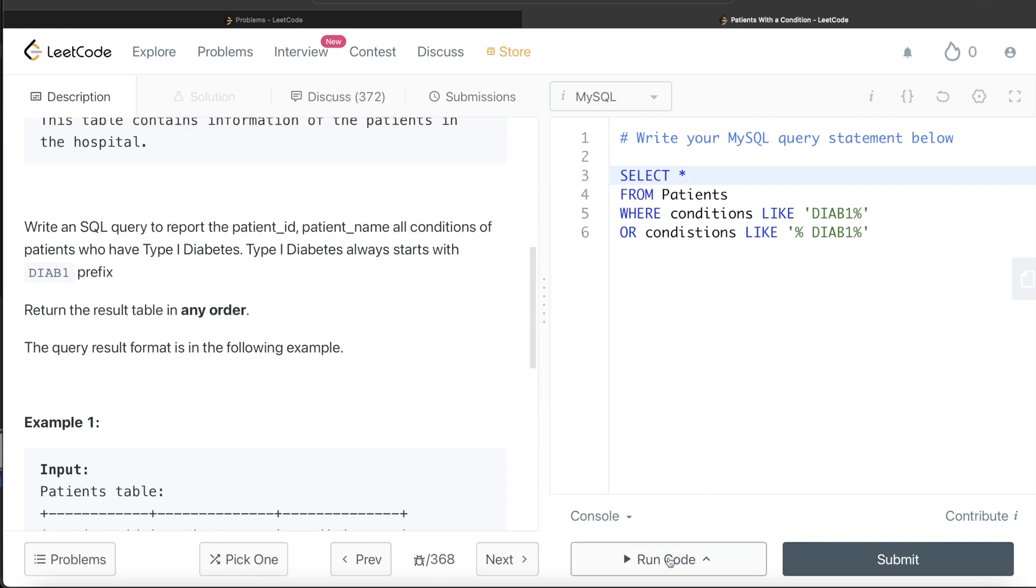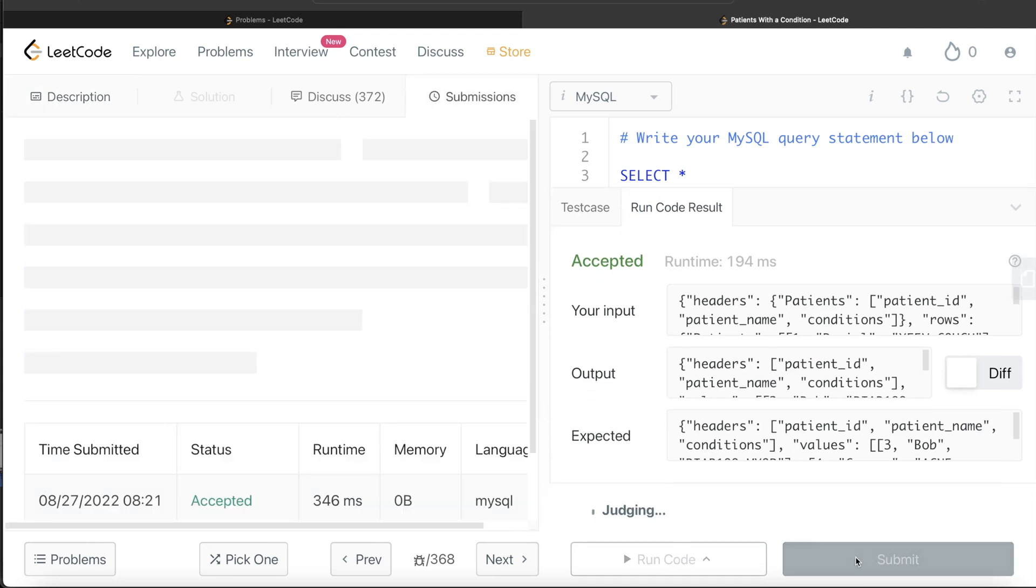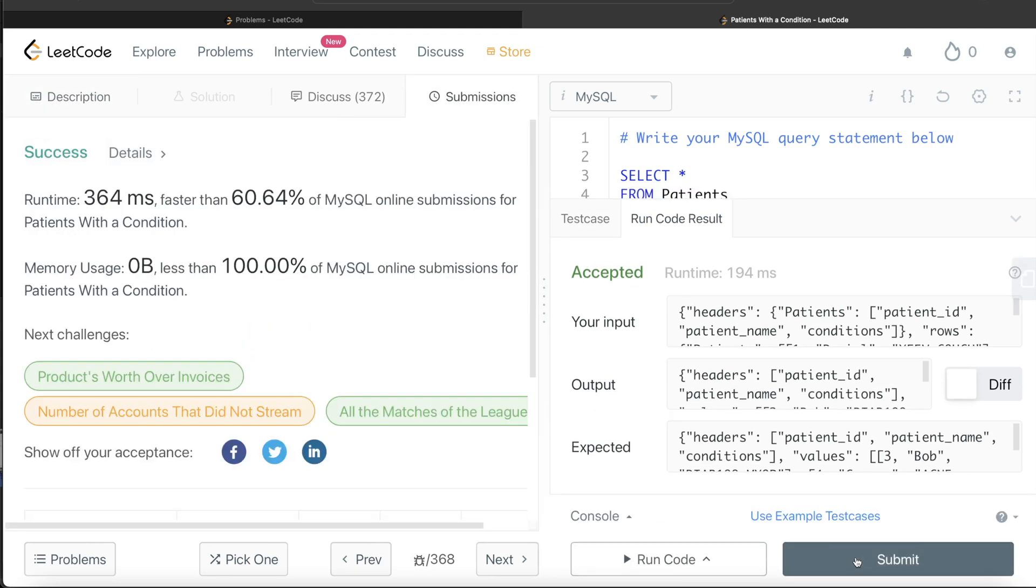Let me go ahead and run this to see what happens. Okay, this is accepted. Our output is the same as expected output. Let me submit it to see if it passes all the test cases. It passes all the test cases, and this is how we do it.